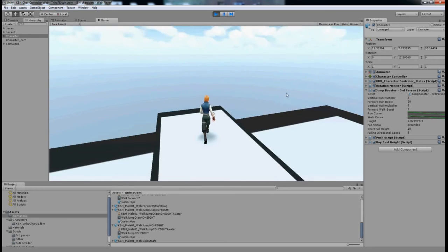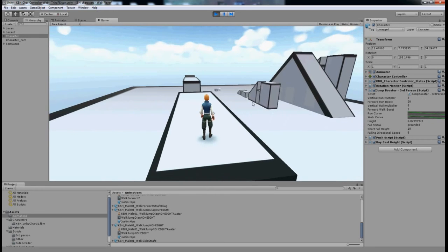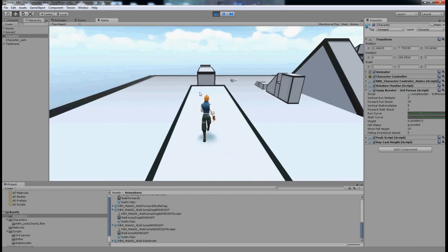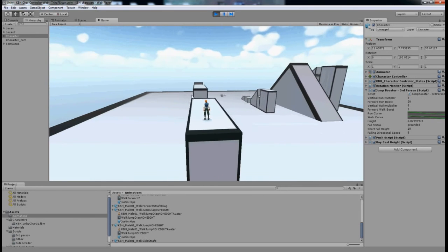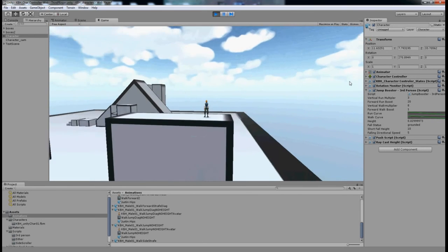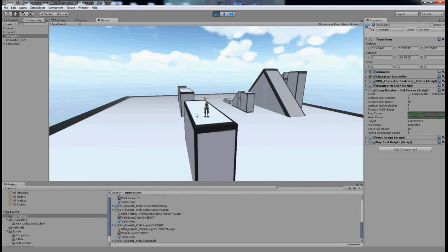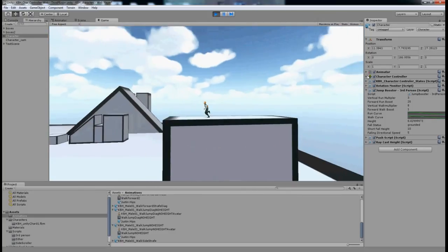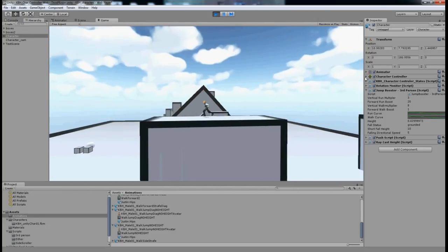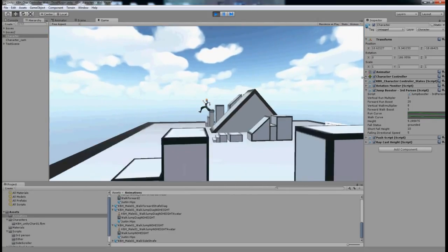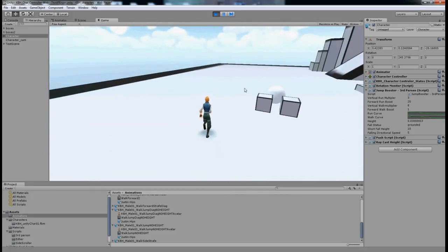There we go, just about made it across there. You can see I've jumped a much further distance. I'll try and just zoom out and do the same thing from the side. There you go, you can see he's jumping much further now.